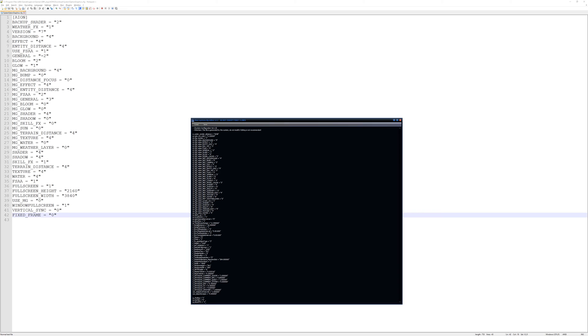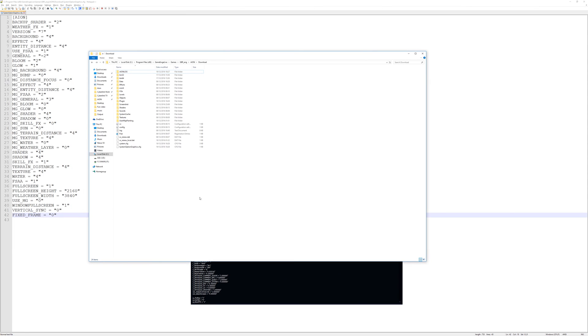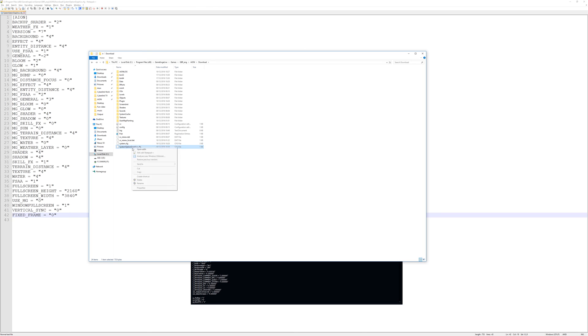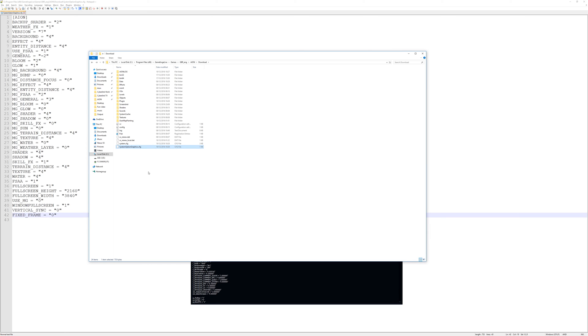Once you've edited any of those two files you need to do one more thing which is to set both of those files to read only.